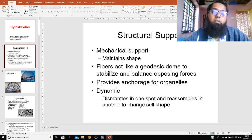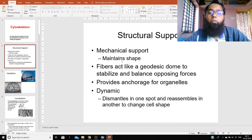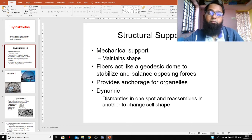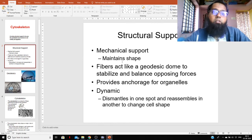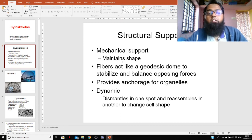The cytoskeleton is also very dynamic. It is able to get dismantled at one spot and reassemble at another to change cell shape. So the cytoskeleton is not a rigid structure — it is very flexible and dynamic, undergoing continuous assembling and disassembling. This requires the cytoskeleton to have a proper protein structure.